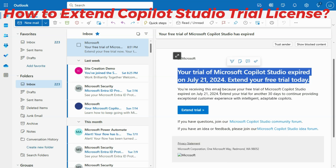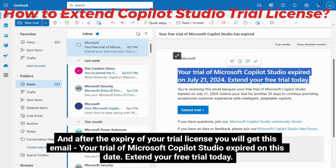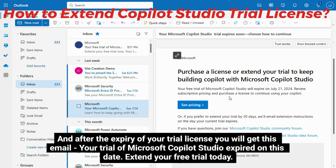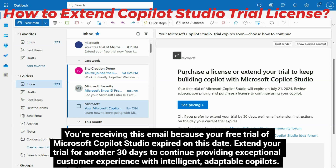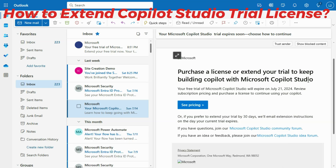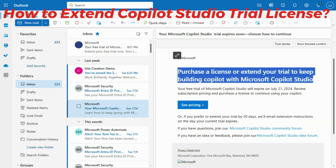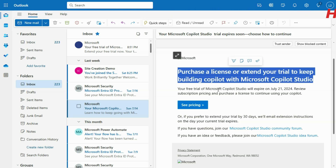Review subscription pricing and purchase a license to continue using your Copilot. And after the expiry of your trial license you will get this email: Your trial of Microsoft Copilot Studio expired on this date. Extend your free trial today. You're receiving this email because your free trial of Microsoft Copilot Studio expired on this date. Extend your trial for another 30 days to continue providing exceptional customer experience with intelligent, adaptable Copilots.